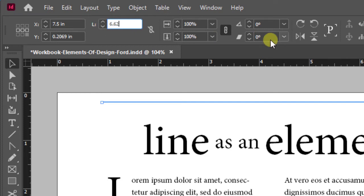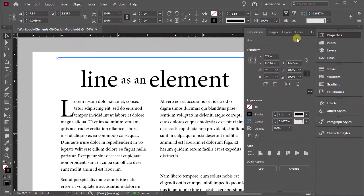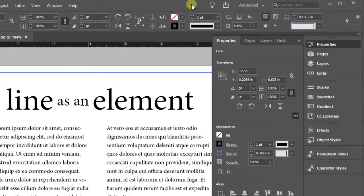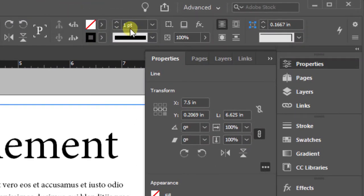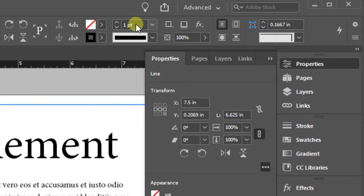The next thing we want to do is control the weight of the stroke. You can do that in one of two places. Inside your control panel you'll find the weight of your stroke — there's the color of your stroke and here is the weight. To change it, just highlight that number and type in 4, then hit enter.